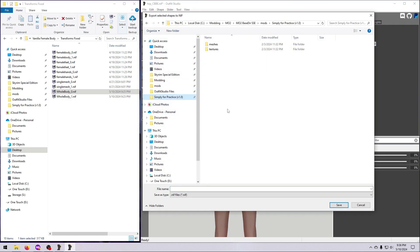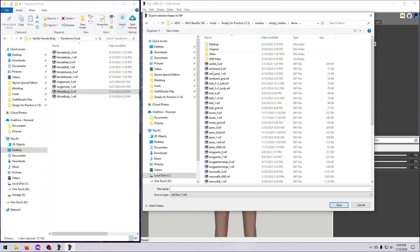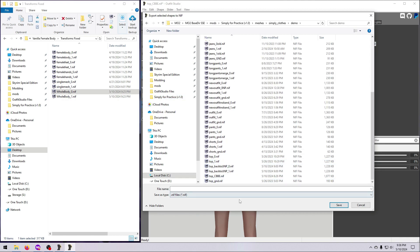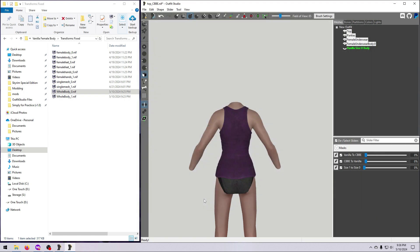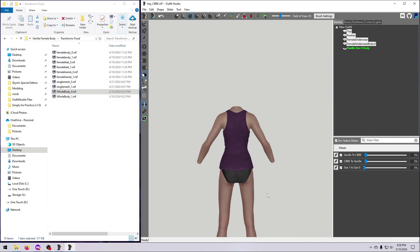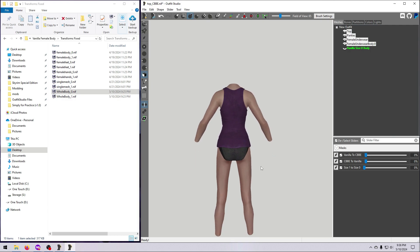When you are happy with the outfit, export it as your new size 0 nif. I'm putting it into the demo mod. You can put it wherever you want. And here you can see I even named it wrong. So the moral of this story is, don't mod when you're tired. At least I finally realized that I didn't save the size 1 nif that I made first.